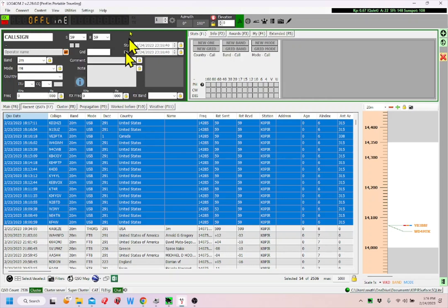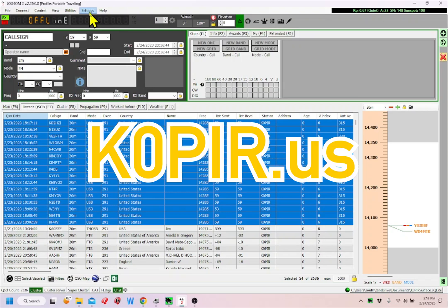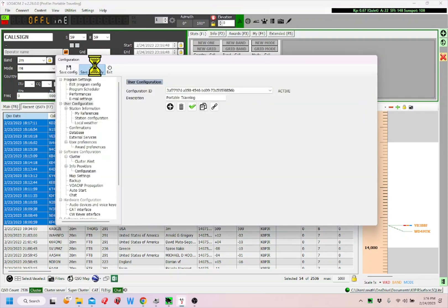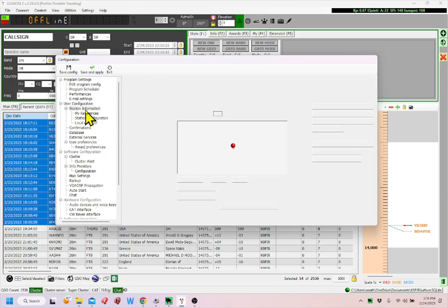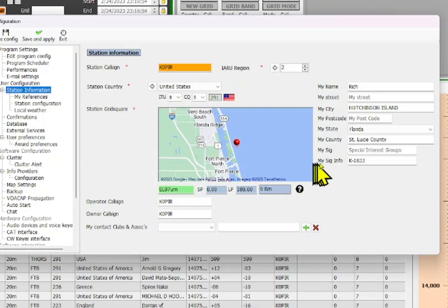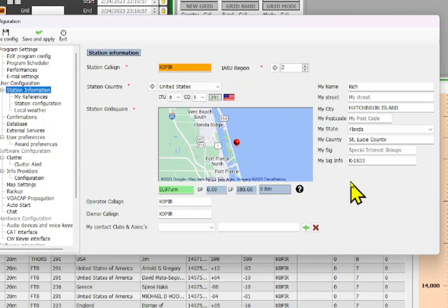I have screen captures on my website showing where to insert the park number. It's under Program Configuration, then Station Information, and my signature info right over here.